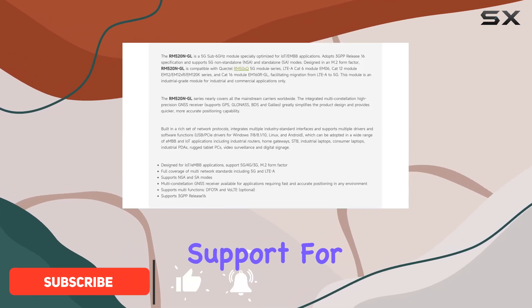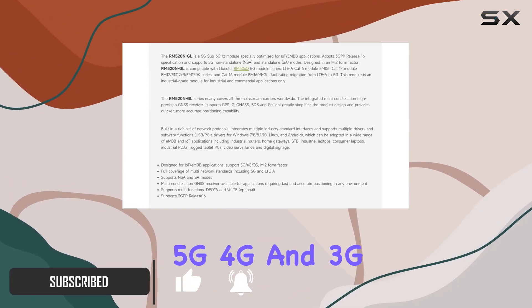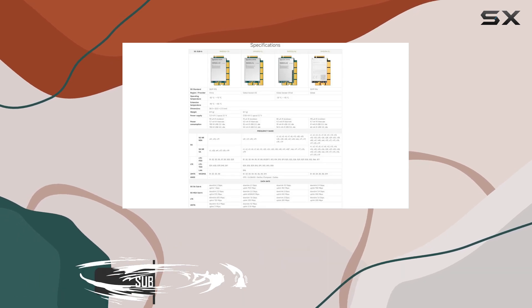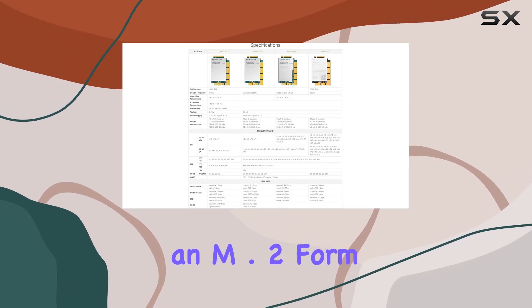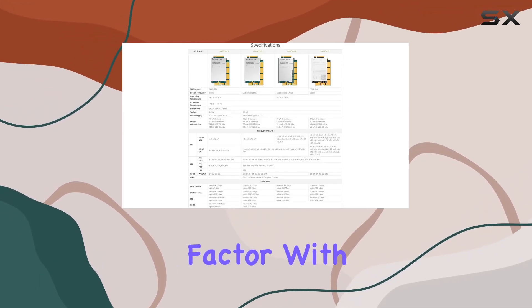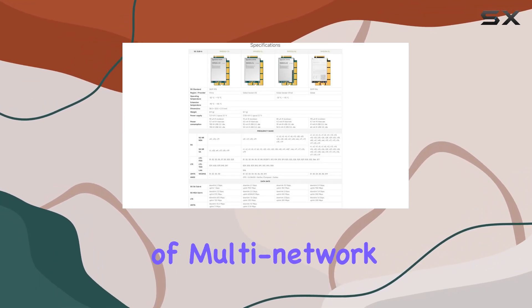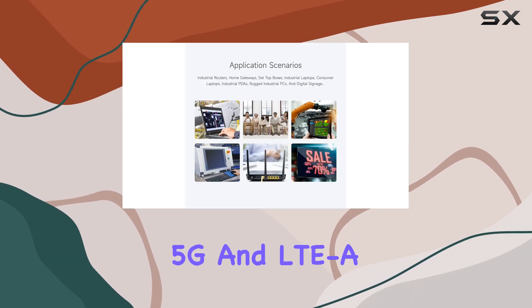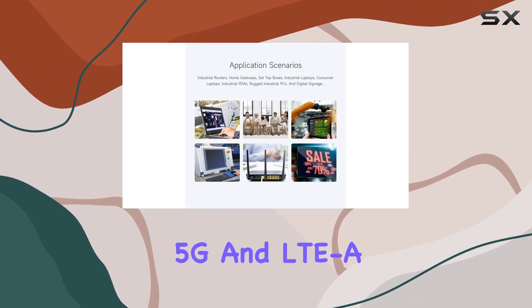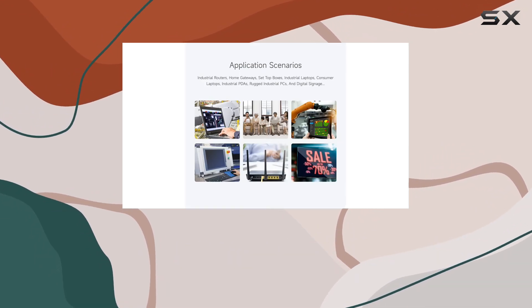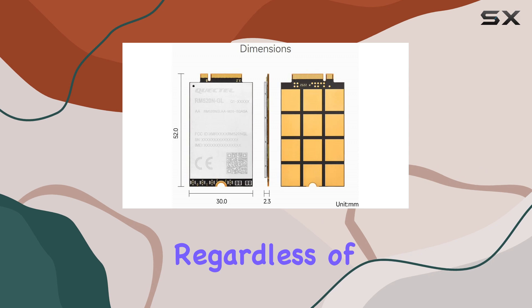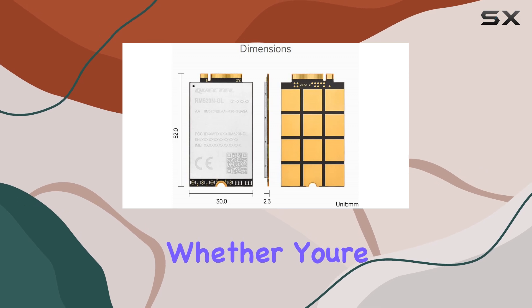offering unparalleled support for 5G, 4G, and 3G networks in an M.2 form factor. With full coverage of multi-network standards, including 5G and LTE, this module ensures seamless connectivity regardless of your location.